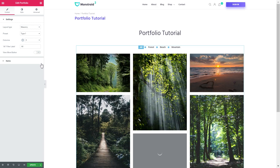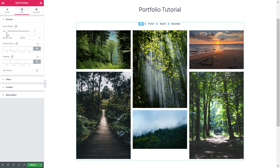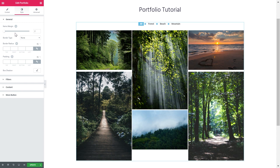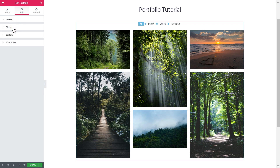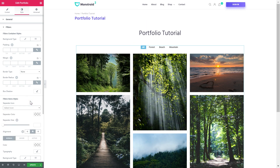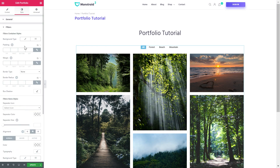Now you can head over to the cell tab and you can reduce the gap between the images. You can set the border type, border radius, padding, and box shadow. Here you can also style the look of the filters — I will remove that icon like so. And it looks fine, so let's leave it as it is.